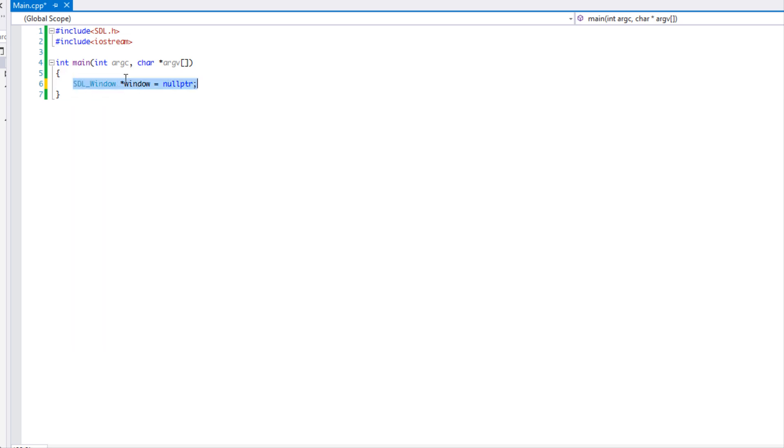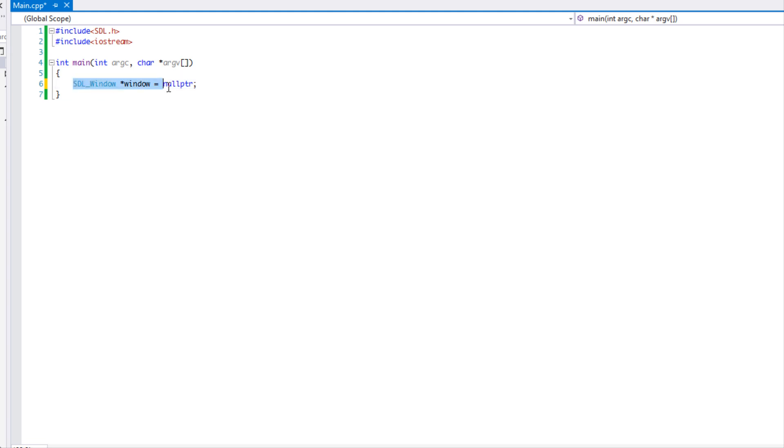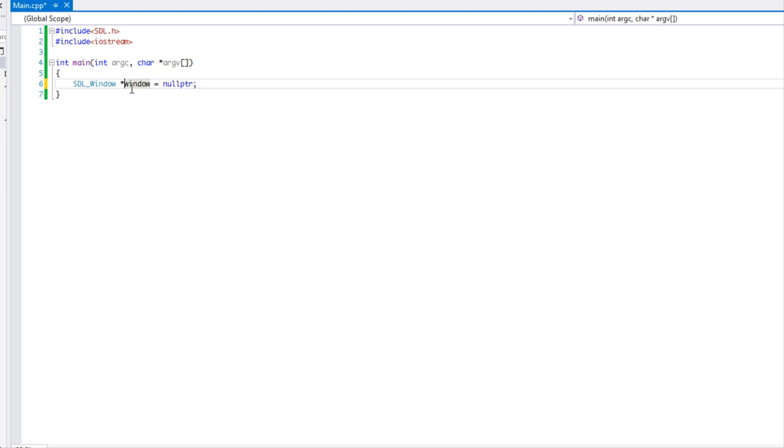I know I'm going to get somebody asking this question: why is this a pointer? Why not just make it a non-pointer? Well first of all we get an error, and secondly, the window is supposed to be created on the heap.